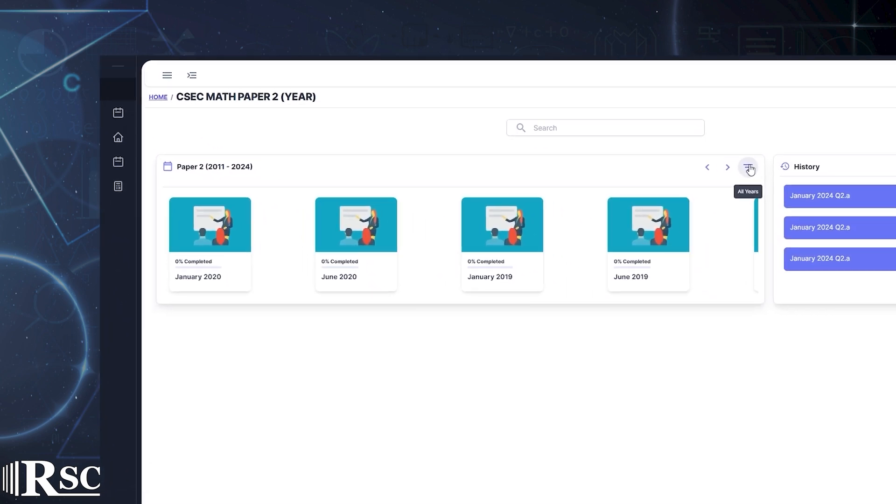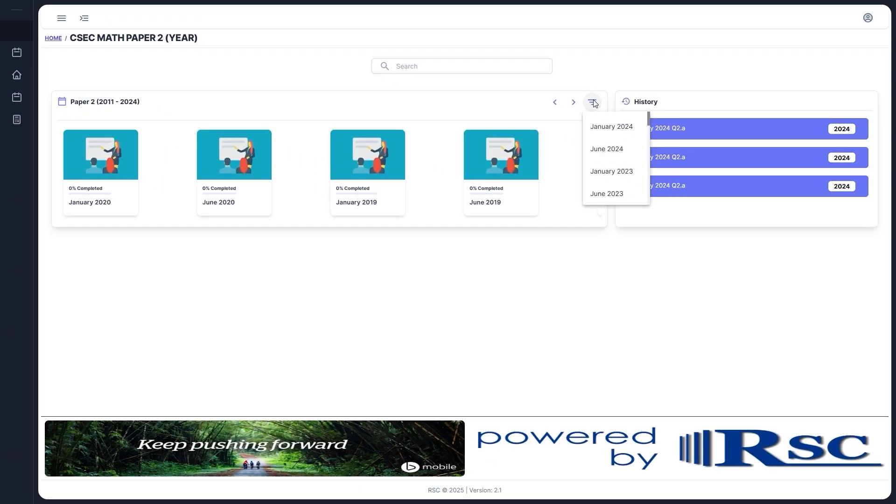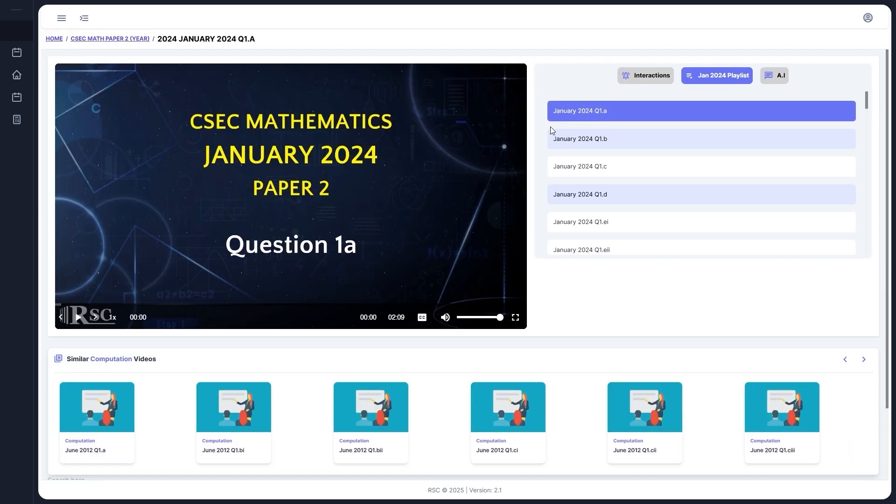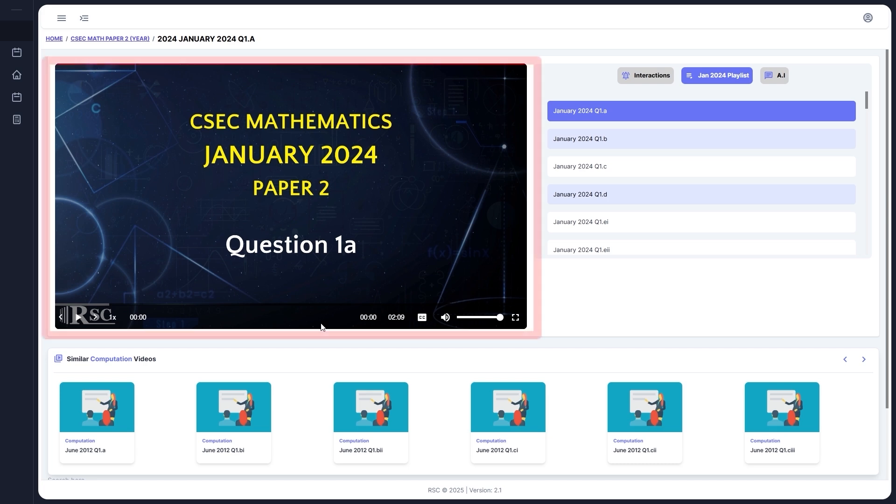Let's select a paper from the Carousel. I'll select January 2024. That will take you to another page with a few new features. You'll see the video player with the video controls.